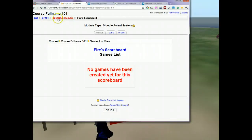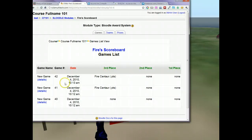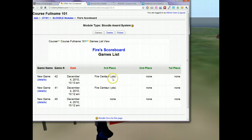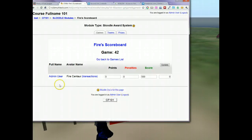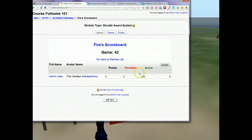Let's flip back to Moodle and do a refresh on the FHIRS scoreboard to see what it displays. Here it says FHIRS scoreboard, and the game list shows three games have been played — game number 40, 41, and 42. Let's click on the new game and go to Details to see what the scores were. It says full name: FHIRS Centaur, played, and he's got 500 points. So users can see their score on Moodle and also in Second Life — 500 points there, 500 points here.